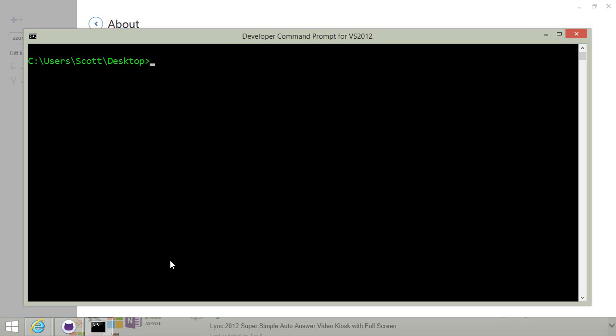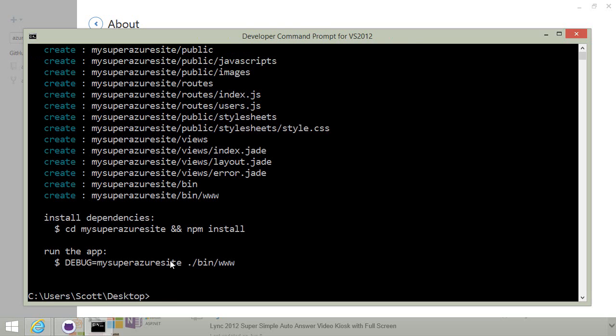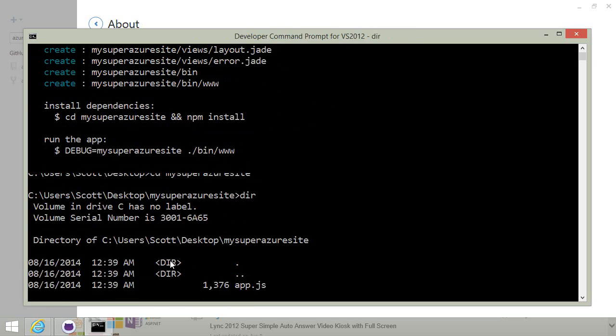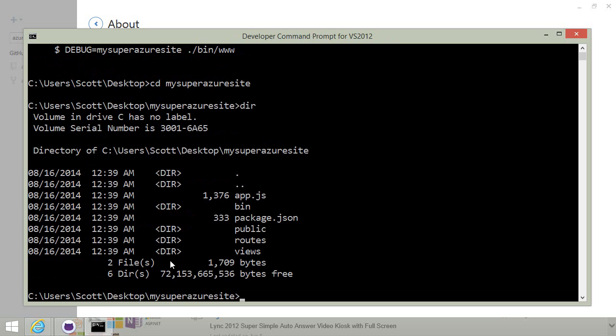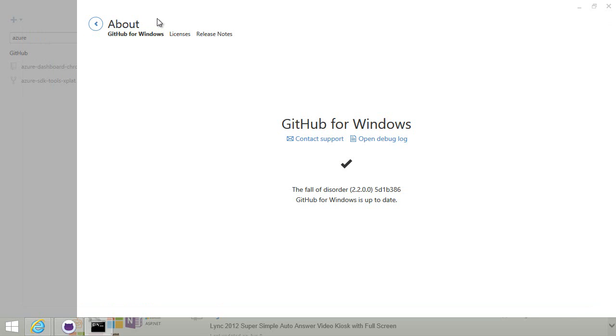I'm here at my desktop and I'll run the Express Generator to make my Super Azure site. So now I've got an Express Node site called My Super Azure site.